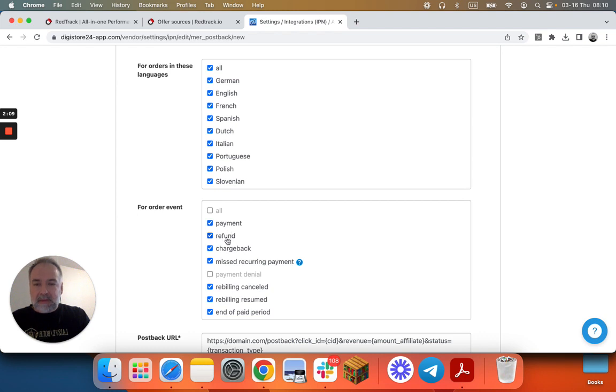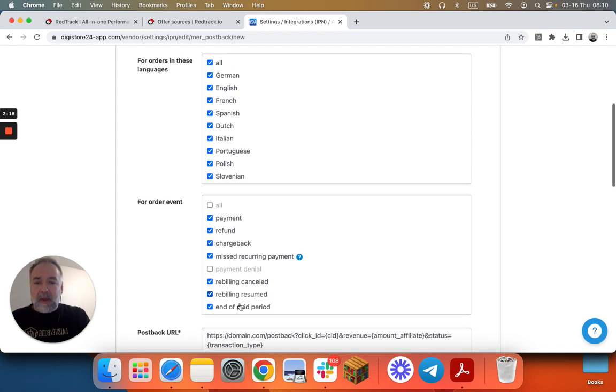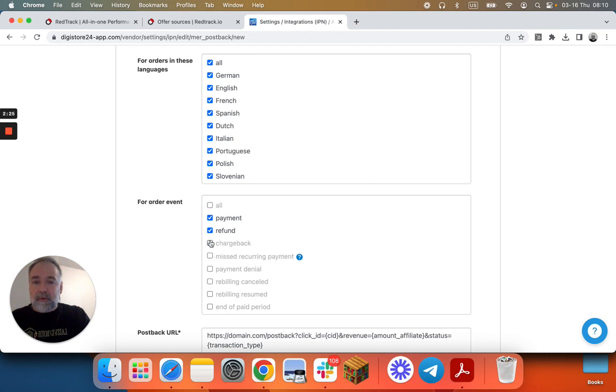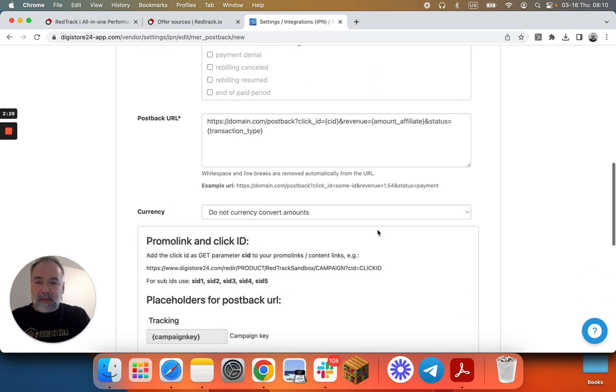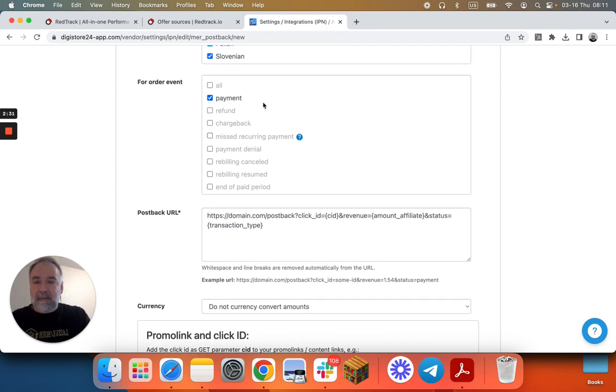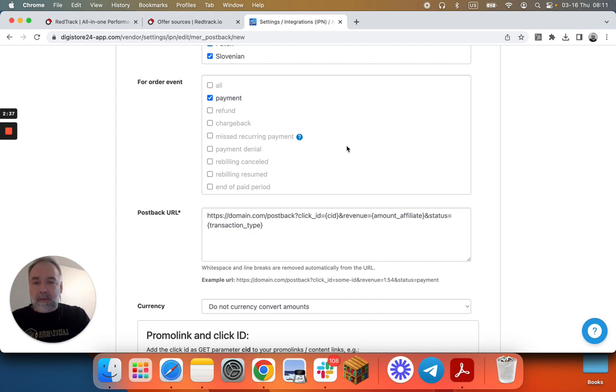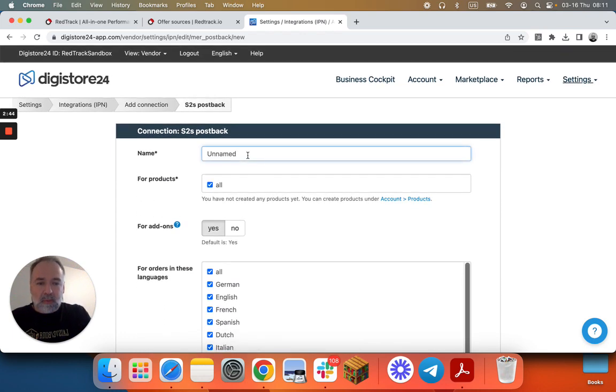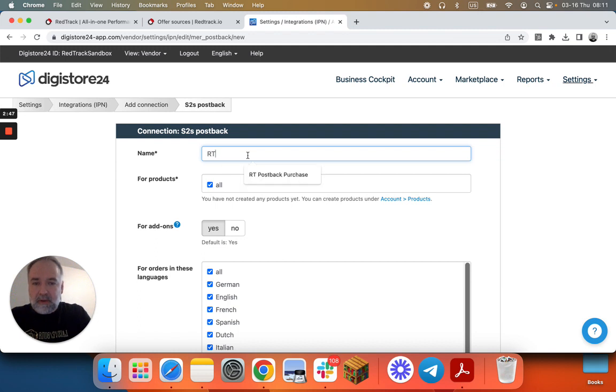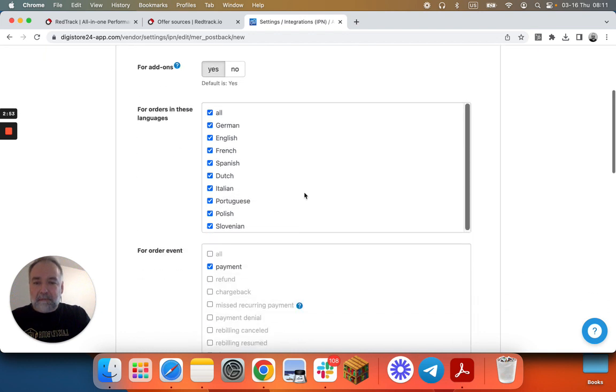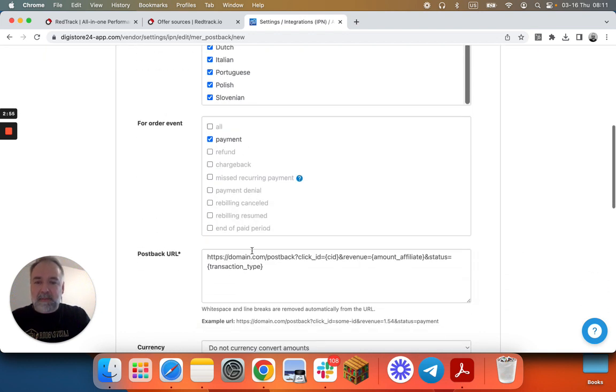Digistore has custom names for all the transaction events that might be different from all your conversion events in RedTrack. So we'll use just one for purchase, because unless you have purchased name as payment in RedTrack and refund as refund exactly as they are used by Digistore, it will not work. That's why we will do it one postback for one event and we'll call it RedTrack postback purchase. I played around before doing the video. So now payment here.